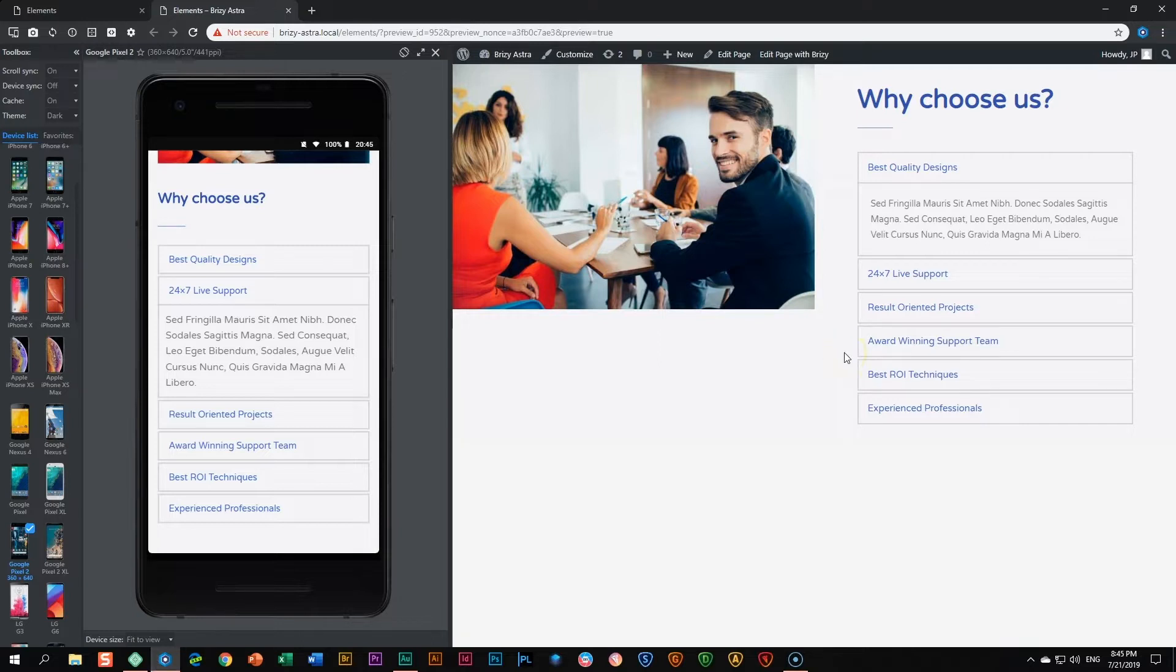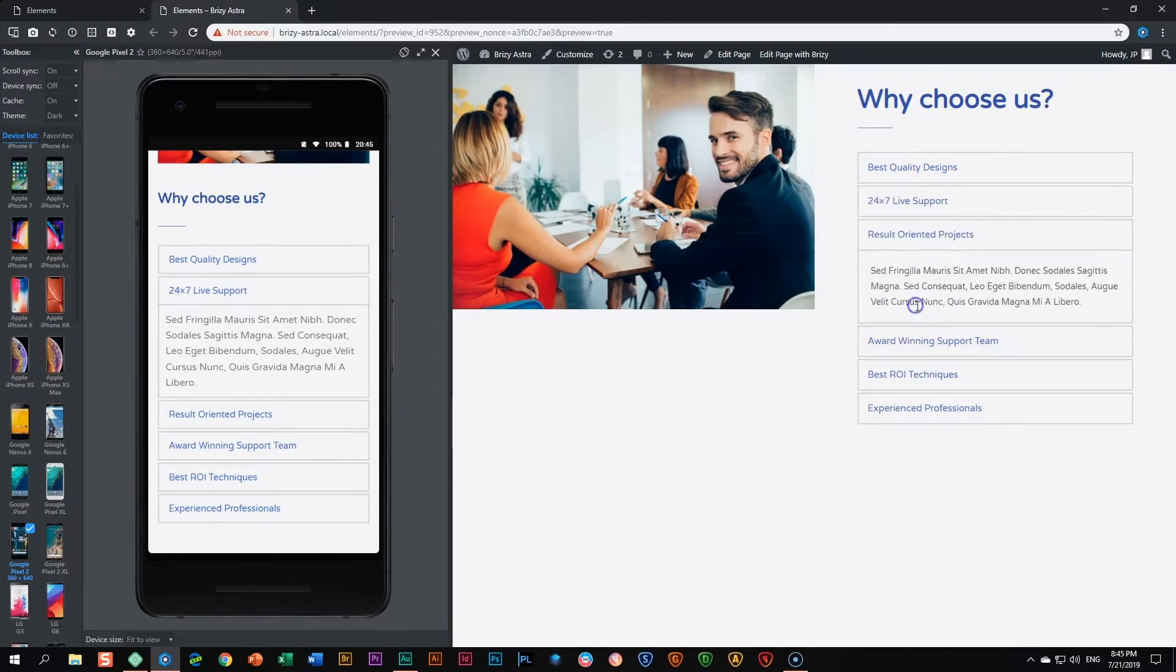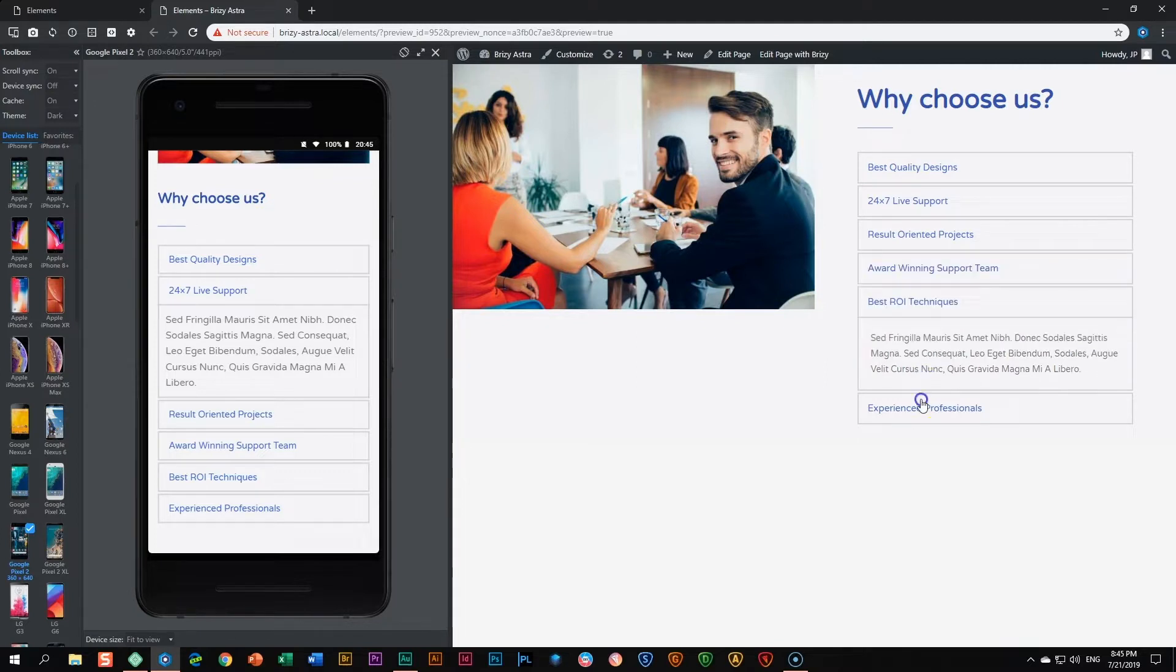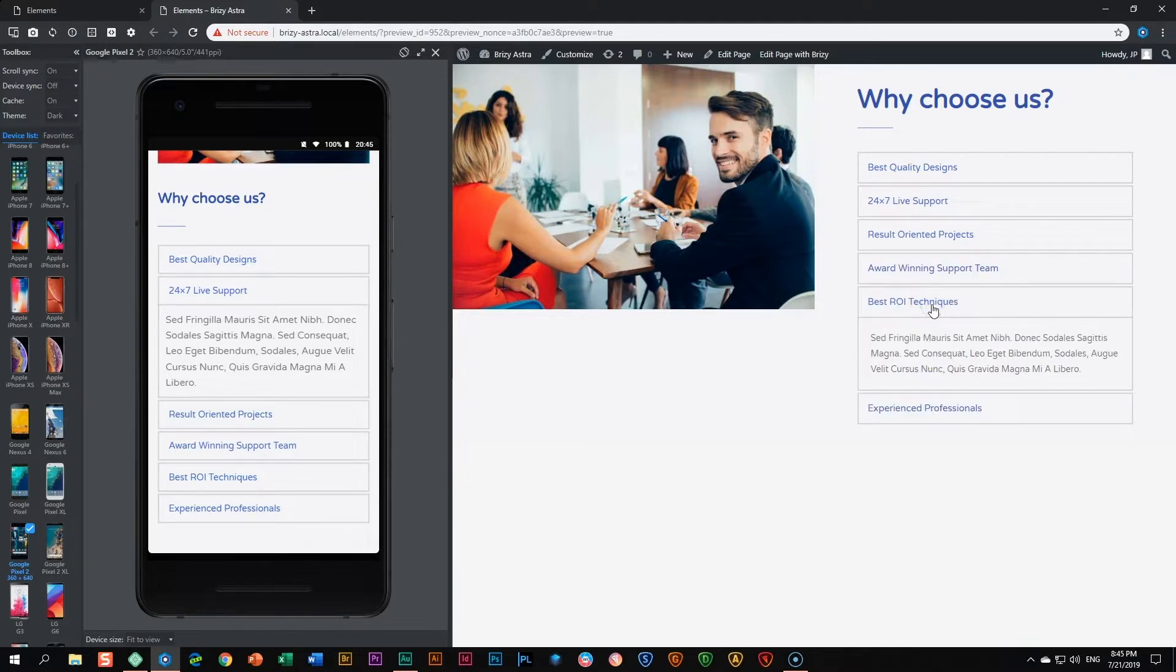To quickly get your head around what the accordion can do, have a look at this example. The question is why choose us and then they have the short reasons here, and as you click on each one it opens a new box with some content telling you a little bit more about what the main label is all about. It's like a chapter heading or paragraph heading and then you have the contents within it.